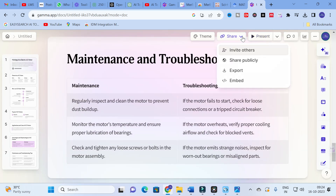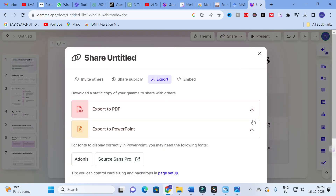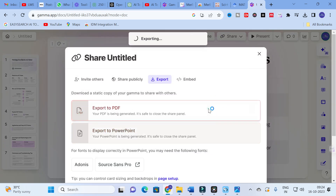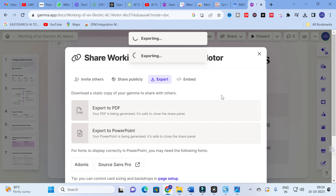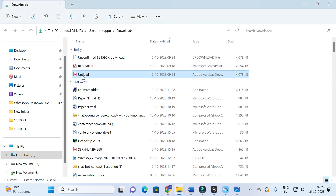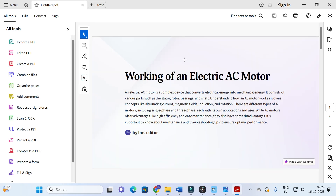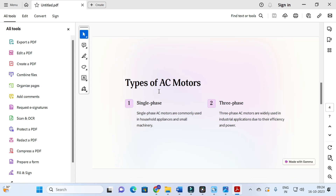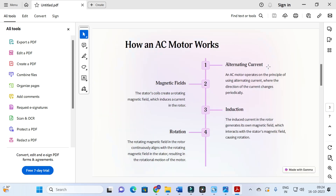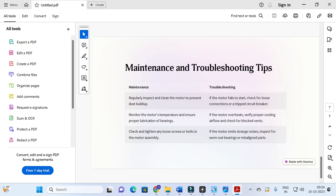After that, go to the Share option and click on Export. You can export to any format you want — you can export it as a PDF as well. I am going to export it as a PDF to demonstrate. Here you can see the PDF is downloaded, and you can save it as a PDF.